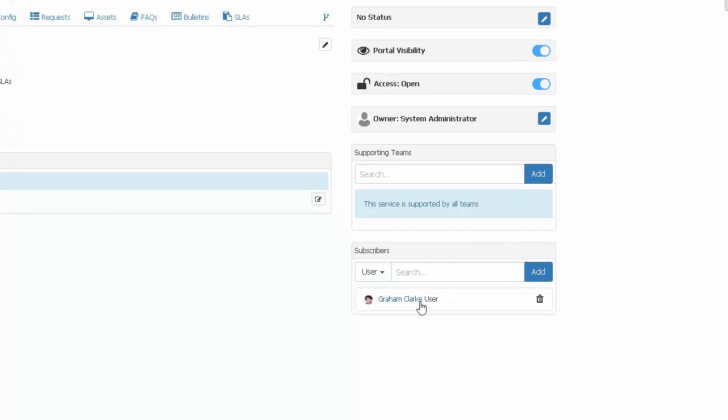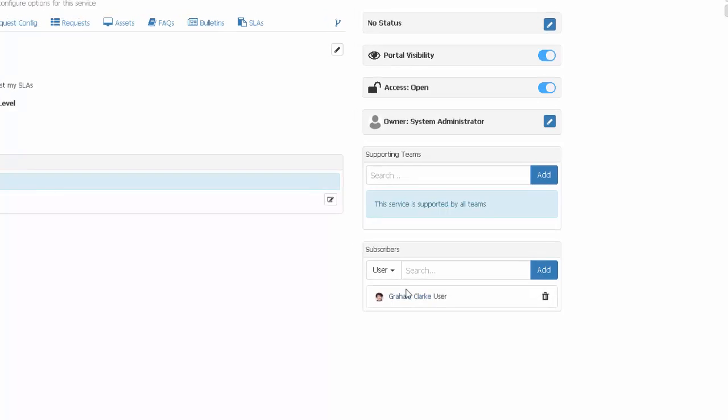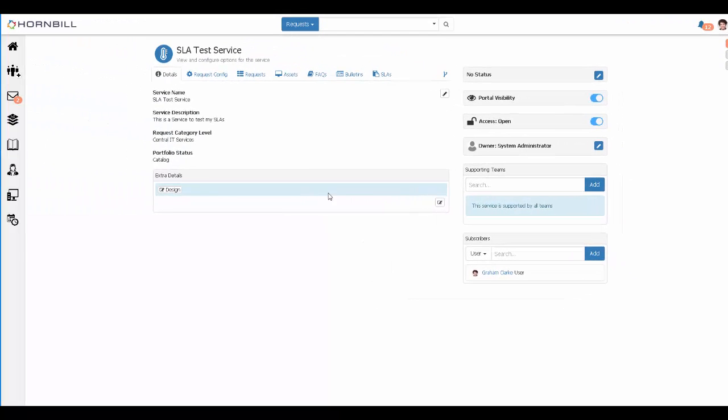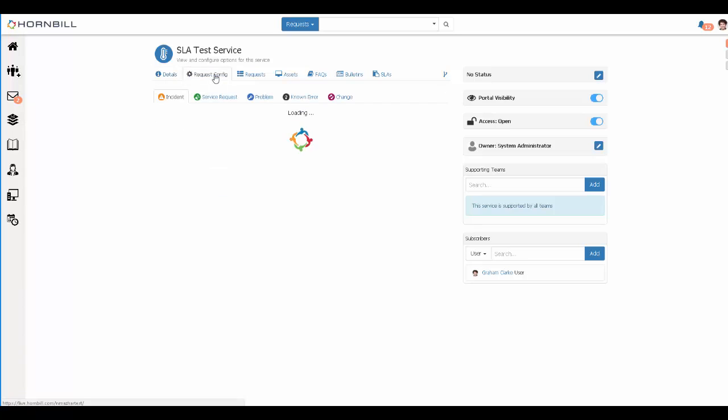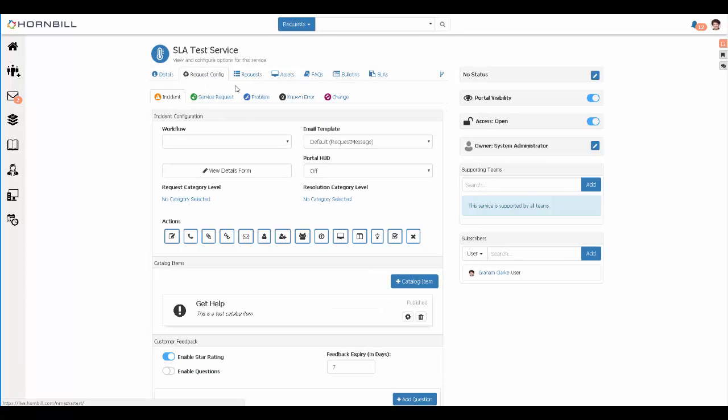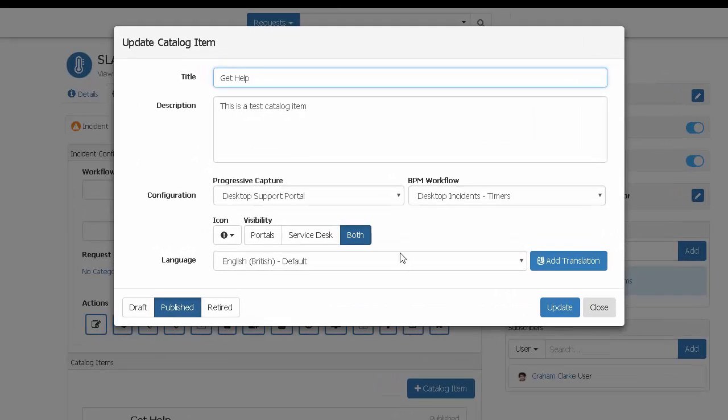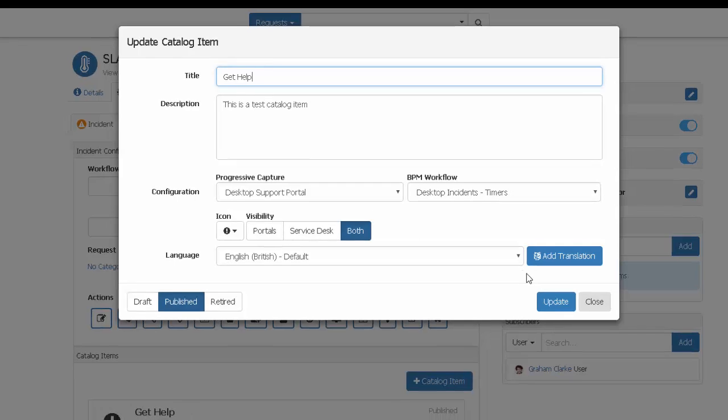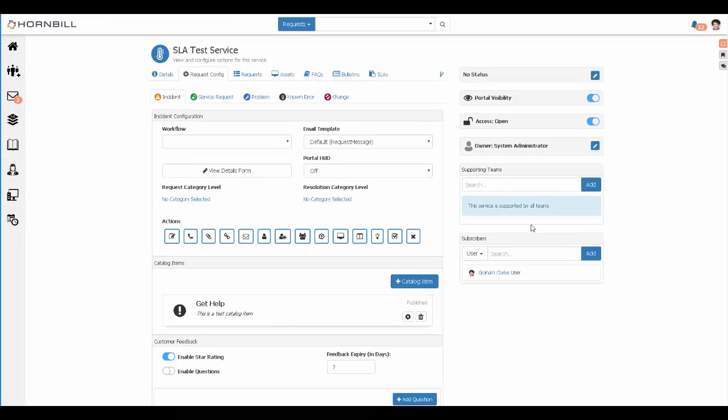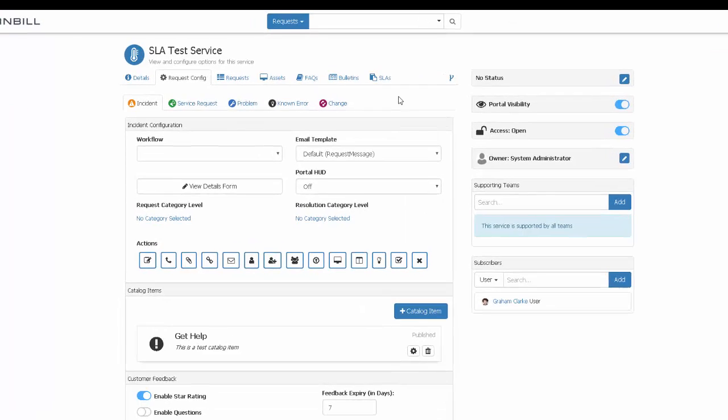This is key because it means that it will not appear for any of our analysts or end users to select, either through the user app or the portal. I've created a test catalogue item, and I've added exactly the same business process and progressive capture to this as one of my live services, so that now I have a replica. The key difference with my test service, however, is the SLA tab.